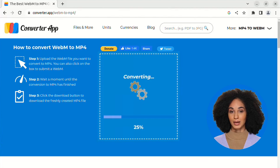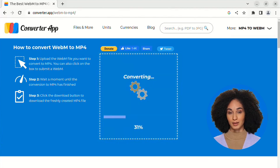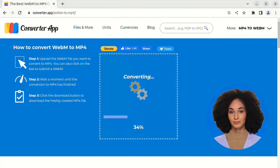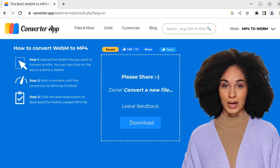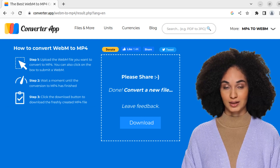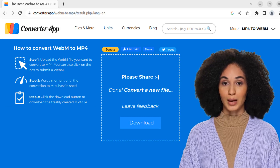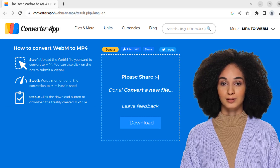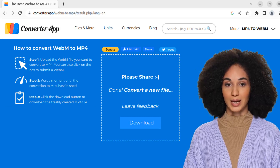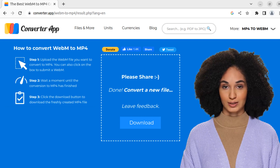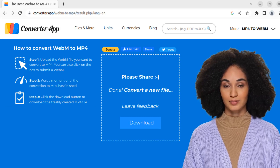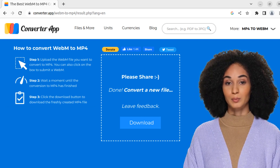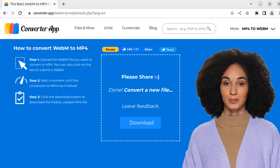The conversion process will begin automatically, typically completing within a matter of minutes. Just sit back, relax, and let our service do the heavy lifting. Once the conversion process is completed, a download button will appear — just click on it to obtain your newly converted video in the MP4 format.